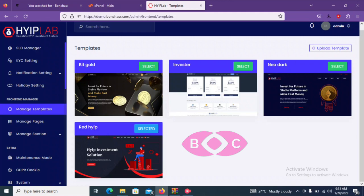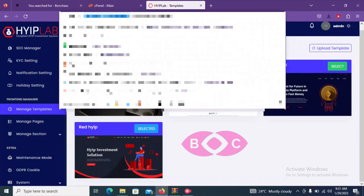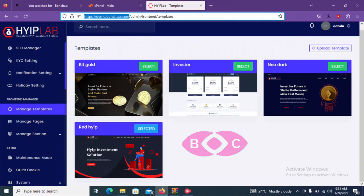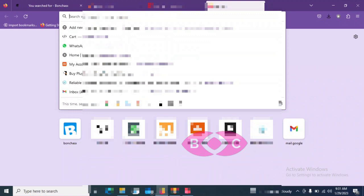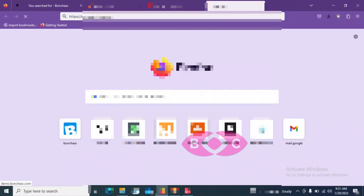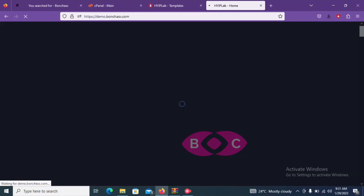So now all we need to do is to search our website. So search, copy it and search it in a different browser or different page.